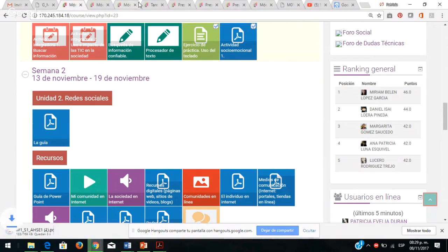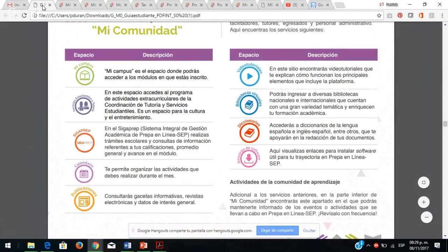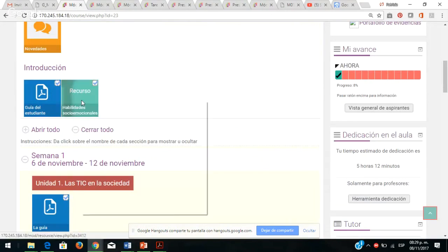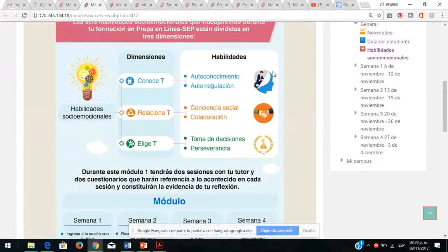Las habilidades socioemocionales son: cómo se sienten, cómo se relacionan con las demás personas, cómo pueden desarrollar esas habilidades. Lo primero que tienen que hacer es conocerse: cómo están, cómo se sienten, para poder relacionarse con las personas y tomar buenas decisiones de acuerdo a su proyecto de vida.